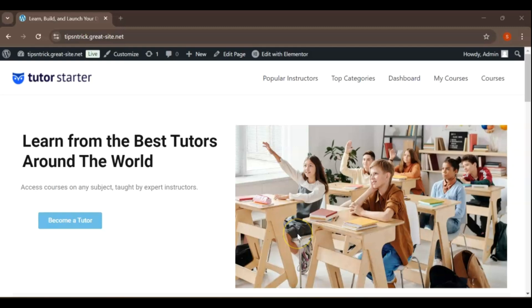In our last video, we successfully built an engaging LMS homepage, and if you haven't checked it out yet, you can find the link in the description below. Today, we're diving into an essential aspect of your site's navigation – creating and editing menus.